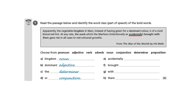Next, 'accidentally': the fact that it ends in 'ly' gives you a clue. It tells you one of the ways in which the seeds might be brought — that makes it an adverb. Next, 'brought' is the past tense of 'bring'. 'Bring' is a doing word, so that makes it a verb.